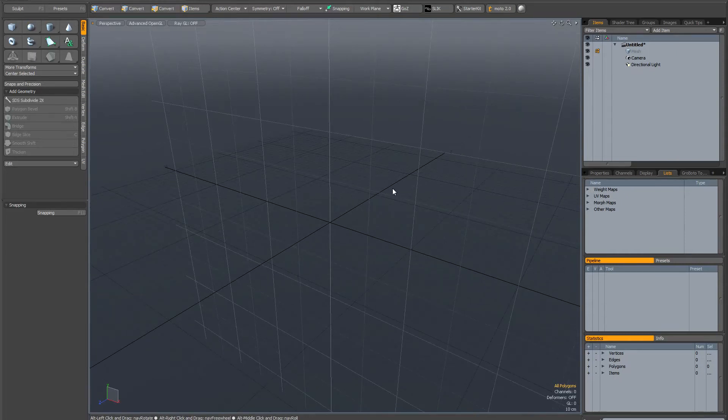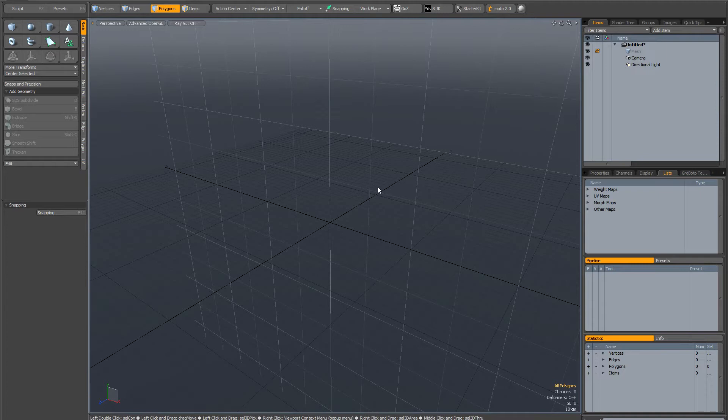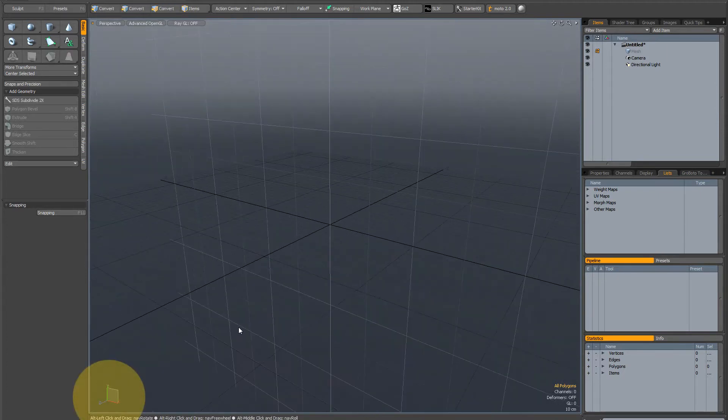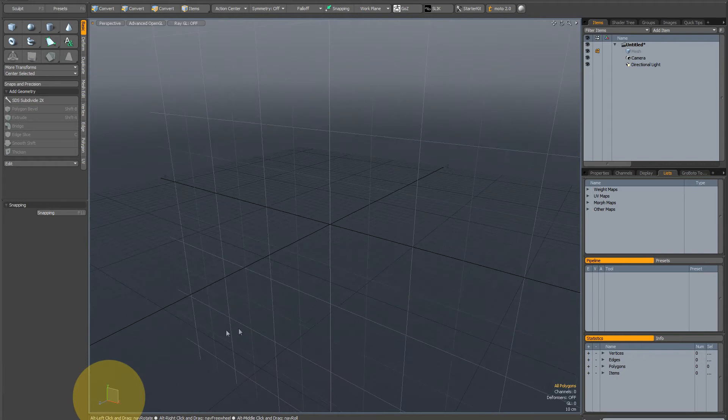This is an overview of how the work plane works in MODO. The first thing I want to show you is this little widget here in the bottom left hand corner with the X, Y and Z axes.